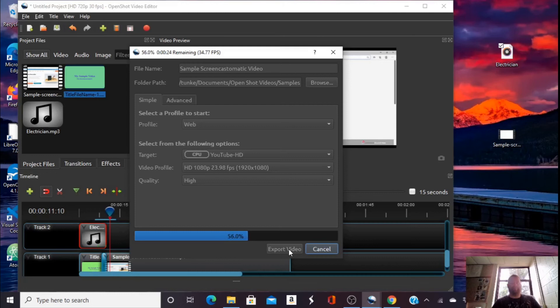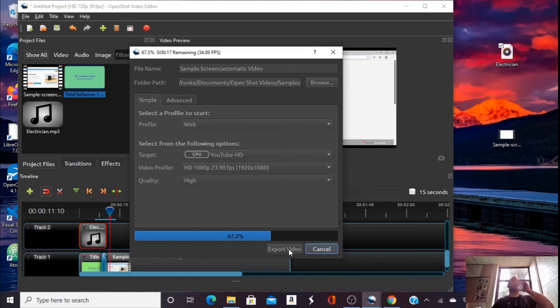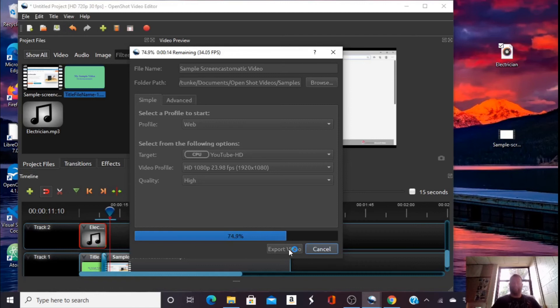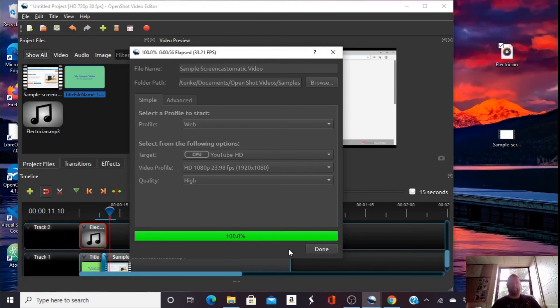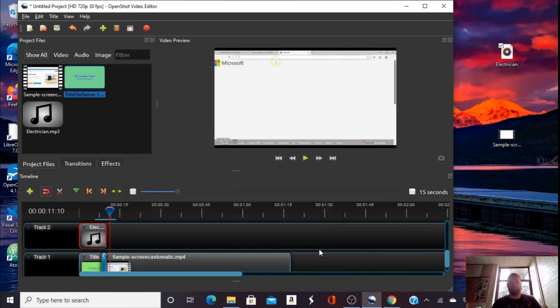Okay, we're above 50%. Almost there. And we are done. Sometimes when it gets to 100% it says not responding and you just wait a minute and it finishes. I'm going to click done.